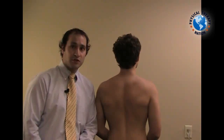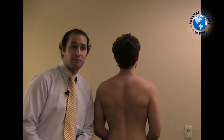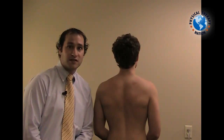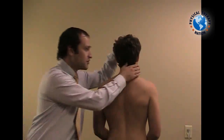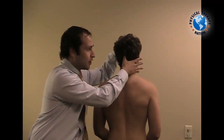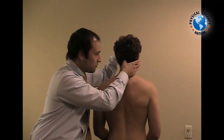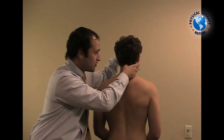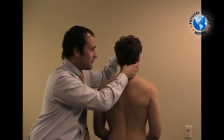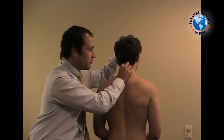The clinician will want to identify the spinous process, or the bifid spinous process, of C2. To do that, go off of the patient's inion or occipital protuberance and drop down — the first spinous process you identify is C2.